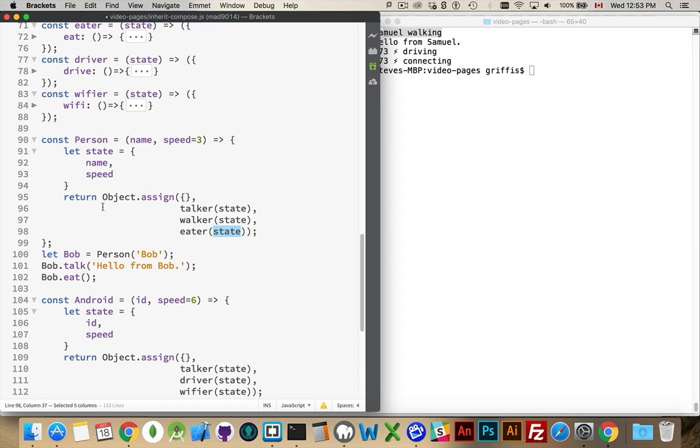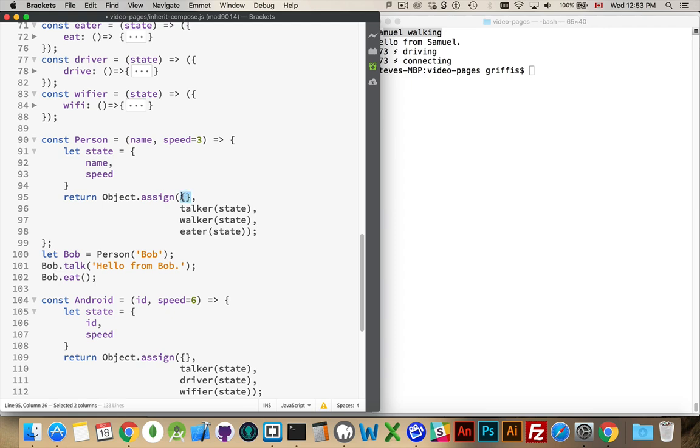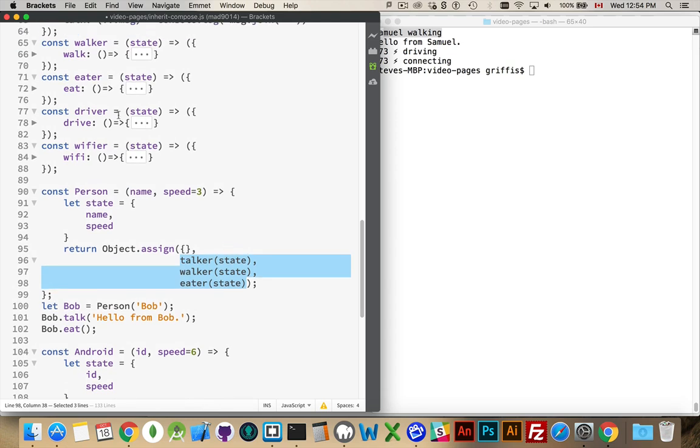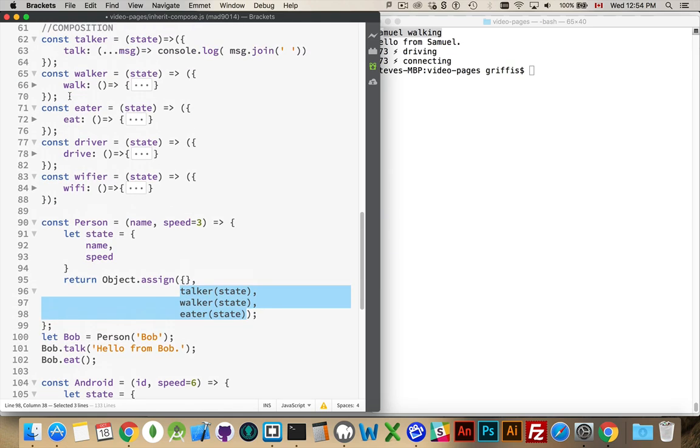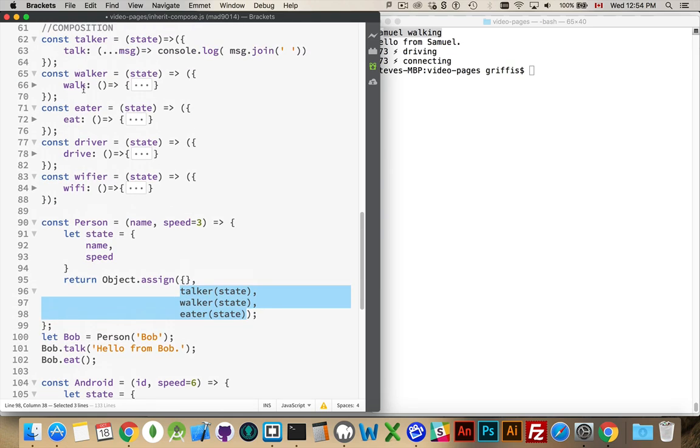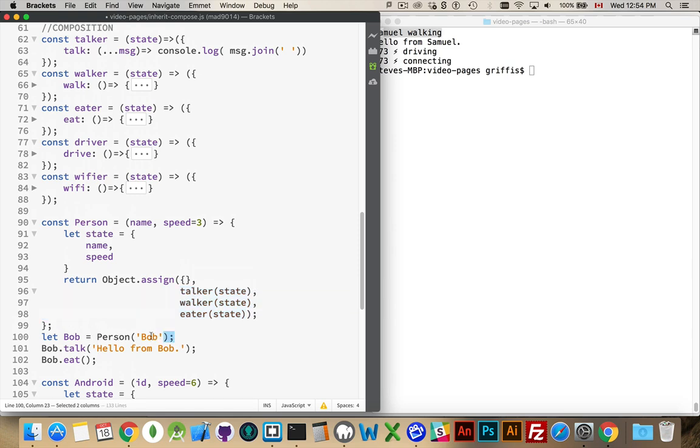Now, when I call a person, right here, I'm passing in Bob as the name. I'm using the default value for speed. This runs this function, and it returns a new blank object that has those methods. The talk, walk, and eat method that were inside of here. Talk, walk, and eat. These three methods from up above are now methods that exist inside of this object. So, Bob has those three methods.